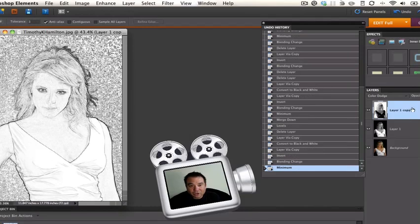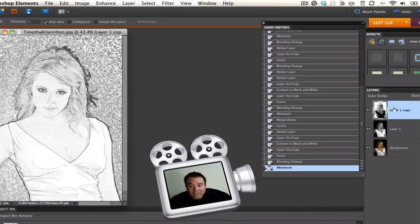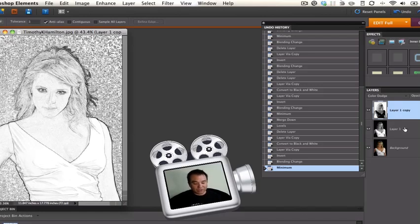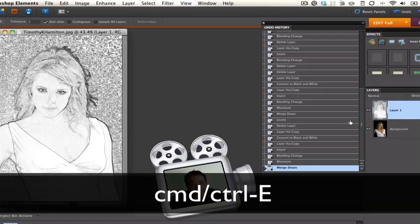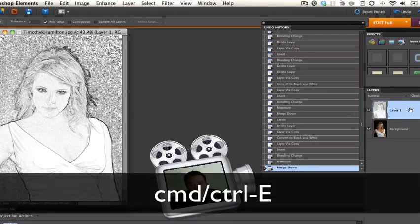I'm going to show you another shortcut and that is Command or Control E and what that does is it drops down and merges these layers together. So I'm going to do Control E and that merges that down. So now that's a single layer.